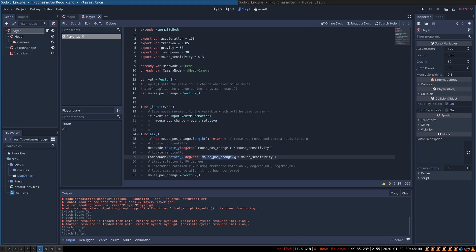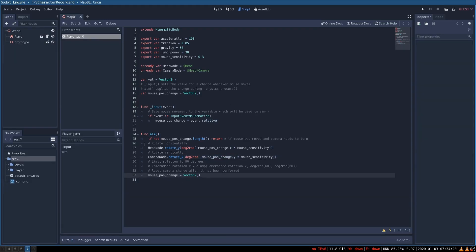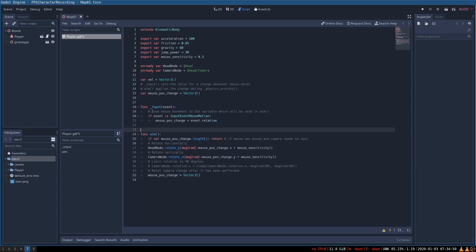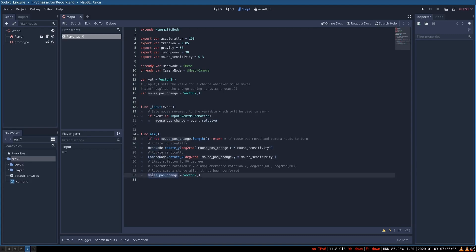So whenever we move the mouse horizontally, the head node will be rotated by the degree that the mouse position has changed, multiplied by mouse sensitivity. We use a function that converts degrees to radians because the rotate_y function accepts radians as input. We do the same for the camera node — whenever we move the mouse vertically, we rotate the camera around the x-axis and our player will be able to look up and down. After rotating the player according to mouse position, we reset the mouse_position_change back to zero. This ensures the function runs only when there have been changes to the mouse position.